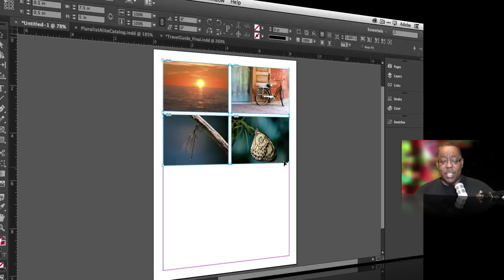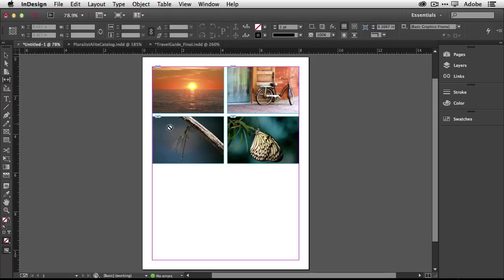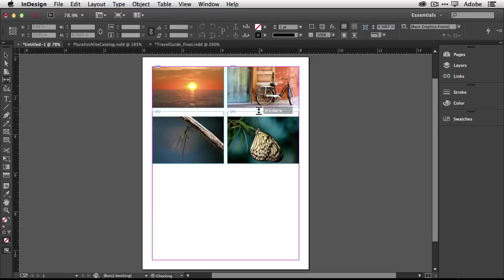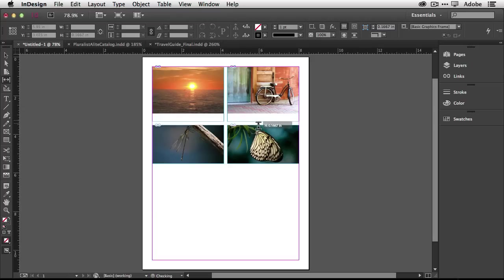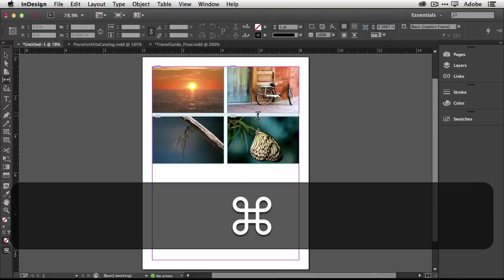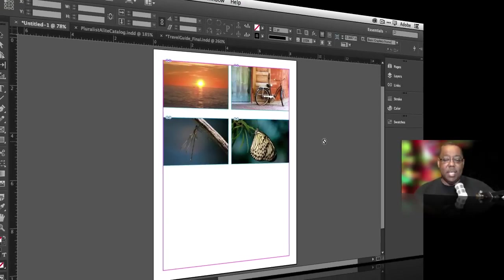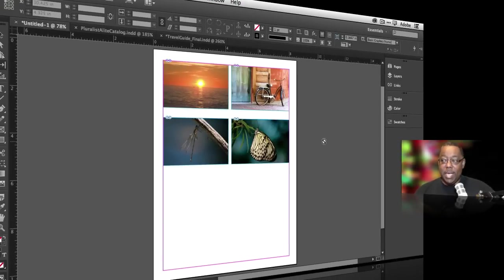Now again another bonus hidden gem is I want to give myself a little bit more space in between these so I'm going to use the gap tool. As I hover between the gaps it automatically detects the gaps and allows me to shift the gap, basically resizing the frame. Here's the hidden gem: if I hold down my command key on the Mac or control key on Windows I can expand that area to give myself a little bit more room between those frames.